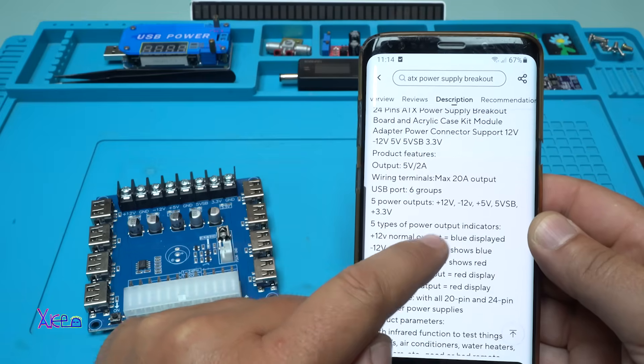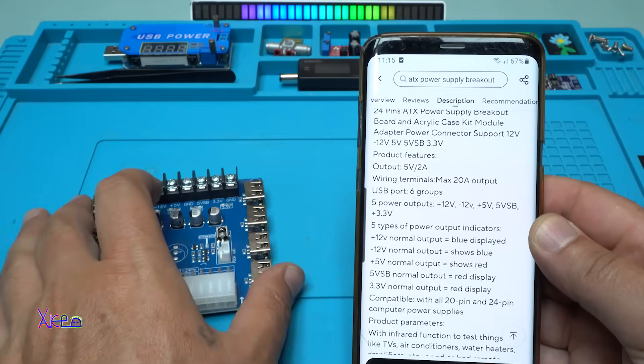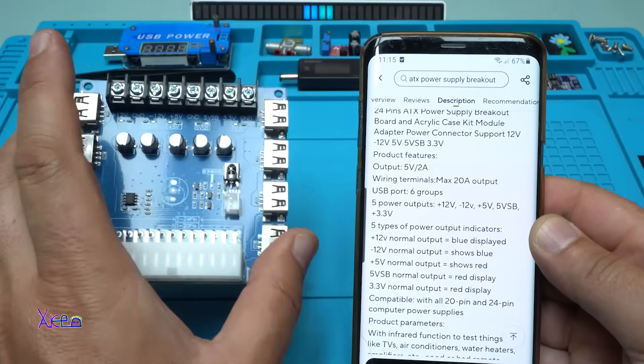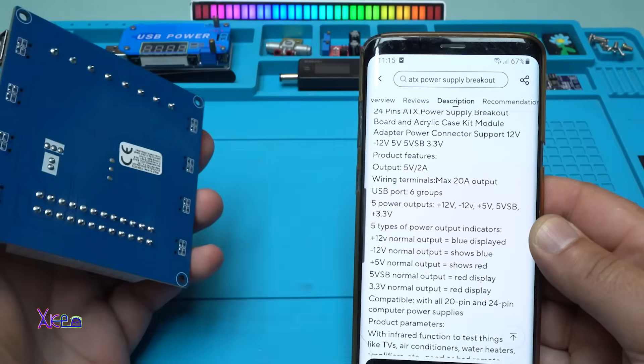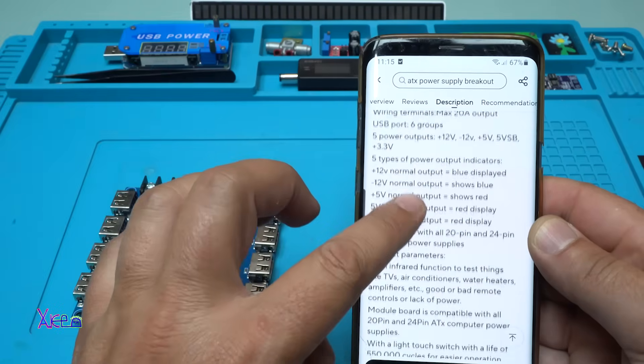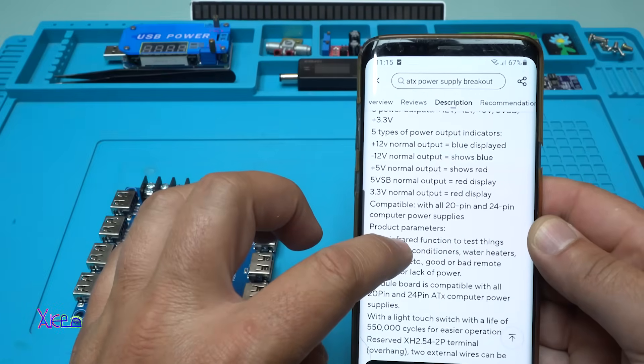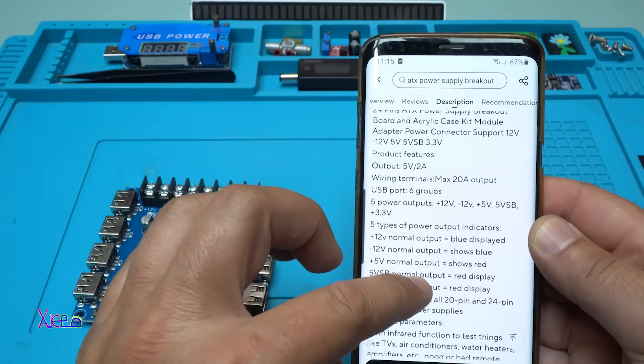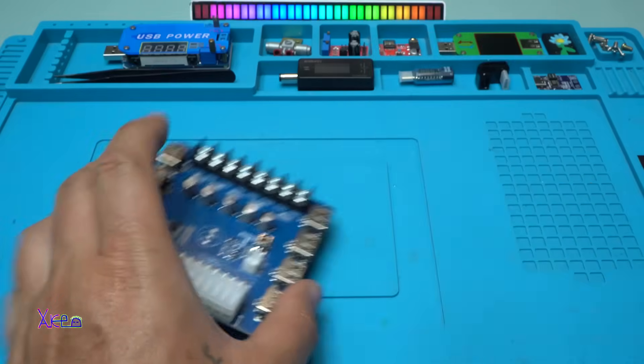The negative 12 volts is around maybe 500 to 1 ampere maximum. Remember that. All right, this is good.